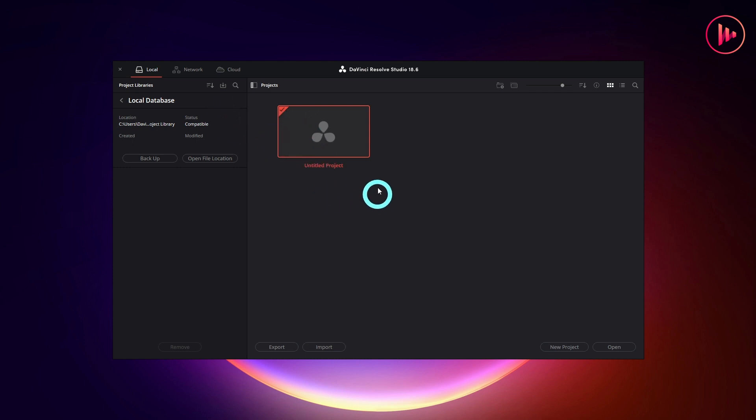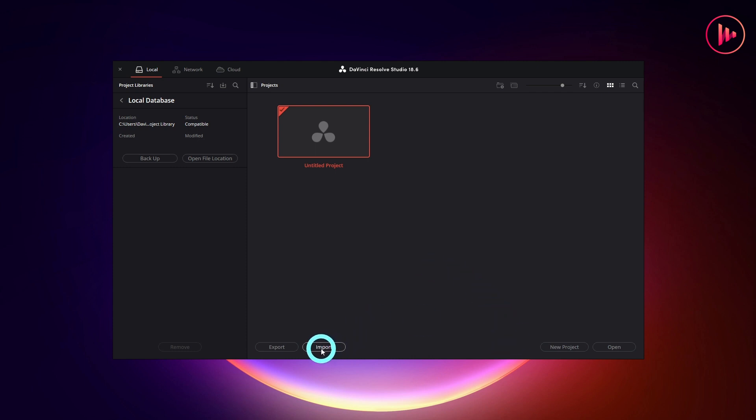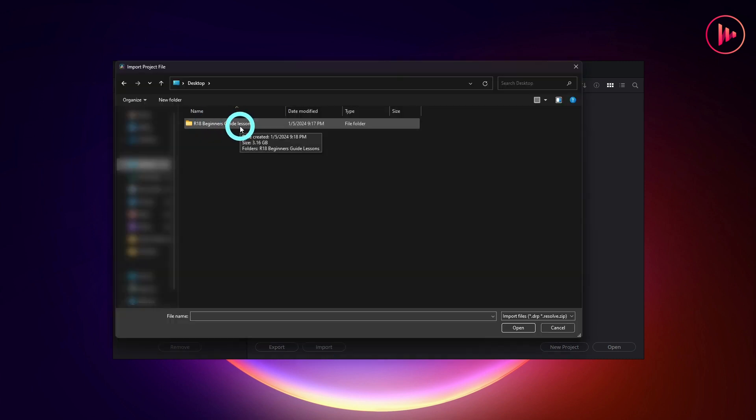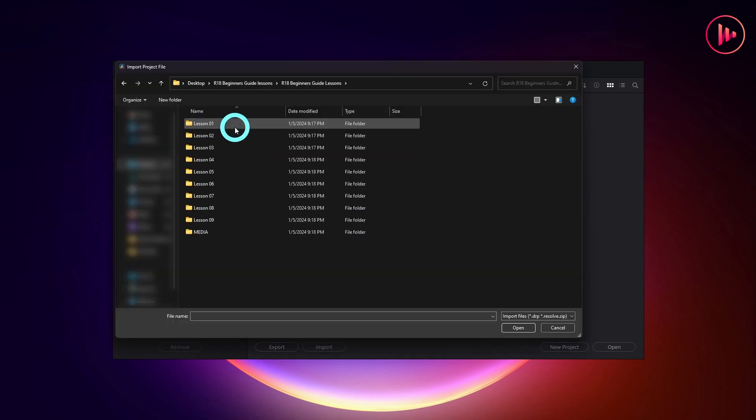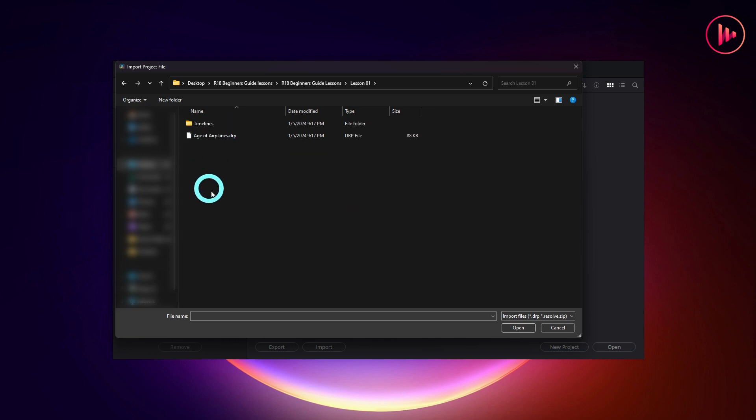Next, I will show you how to import a project provided by Blackmagic. To open a project, click on Import and select Project with the DRIP extension. The project is in the folder of our course.